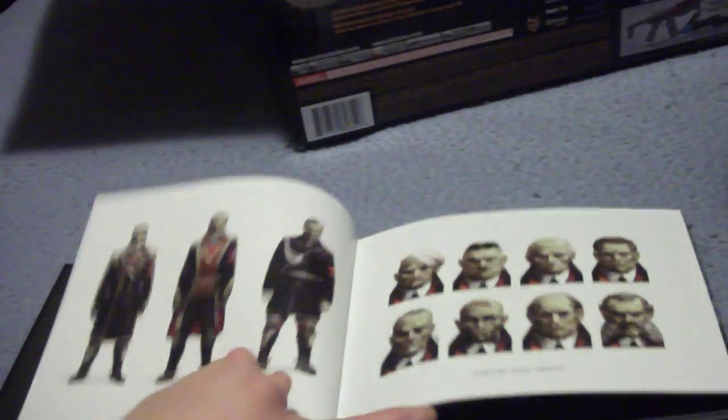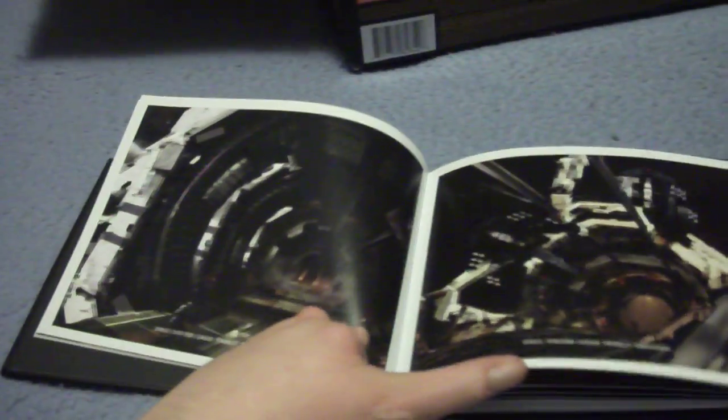This is the art book it comes with. Not much on the back there. I'm not going to go through every page. It has 100 pages. It's really nice. It's nice. Solid.